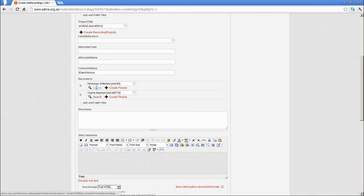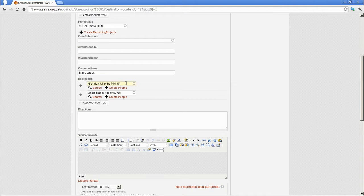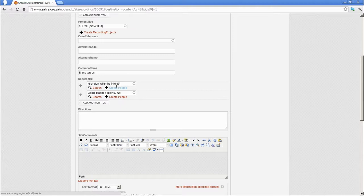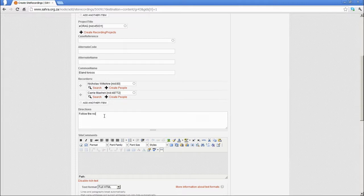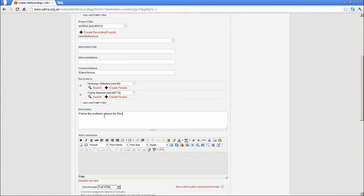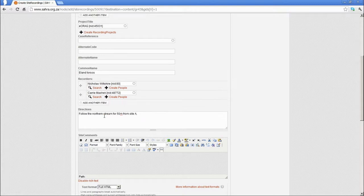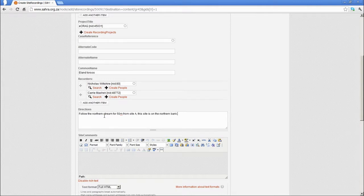If they're not available in the list and they're not in the search box either, they probably don't exist yet in the system, so then go to Create People and add that person to the database. For directions, this is just the directions to sites. We might say something like, follow the northern stream for 50 meters from site A. This site is on the northern bank.